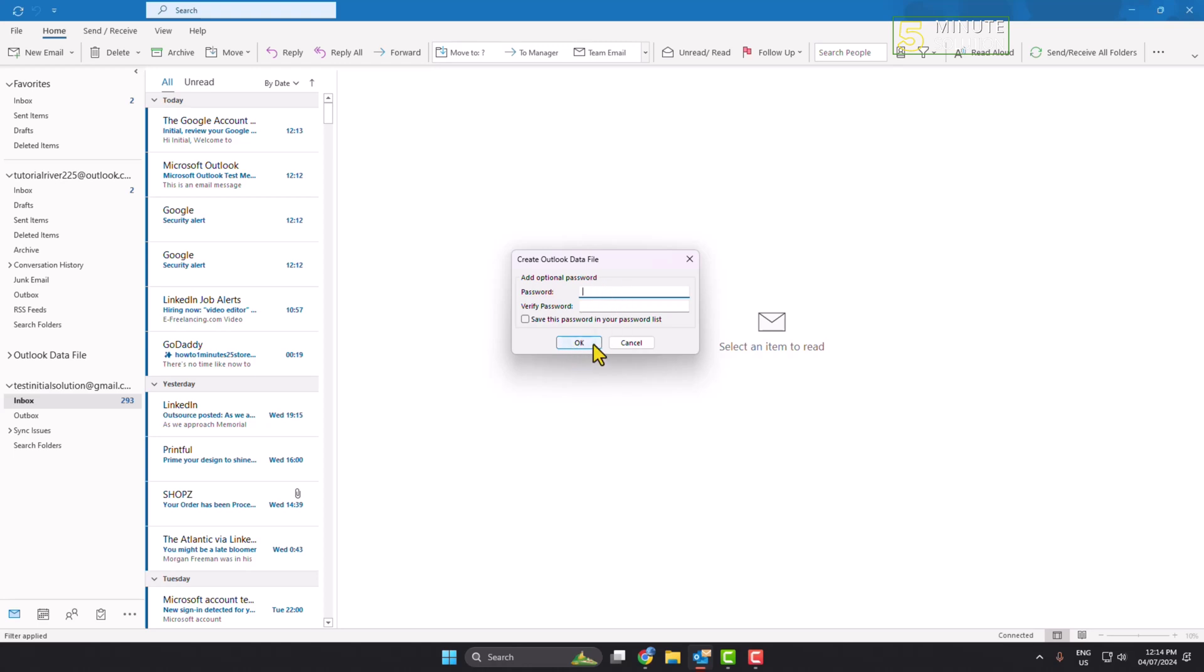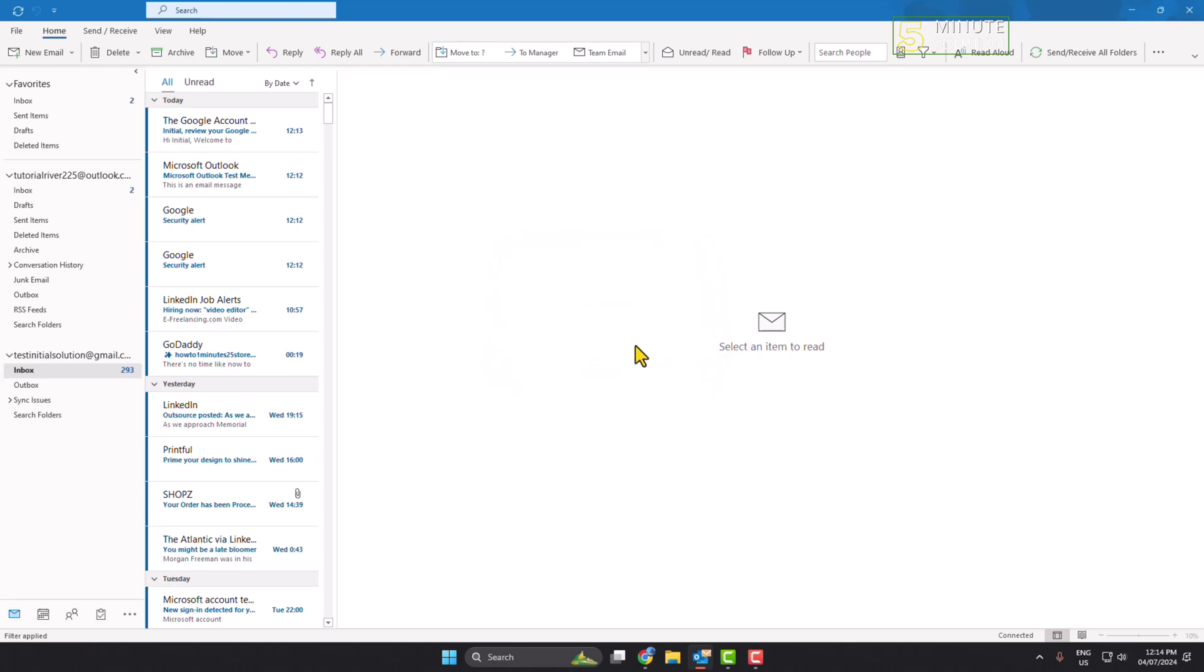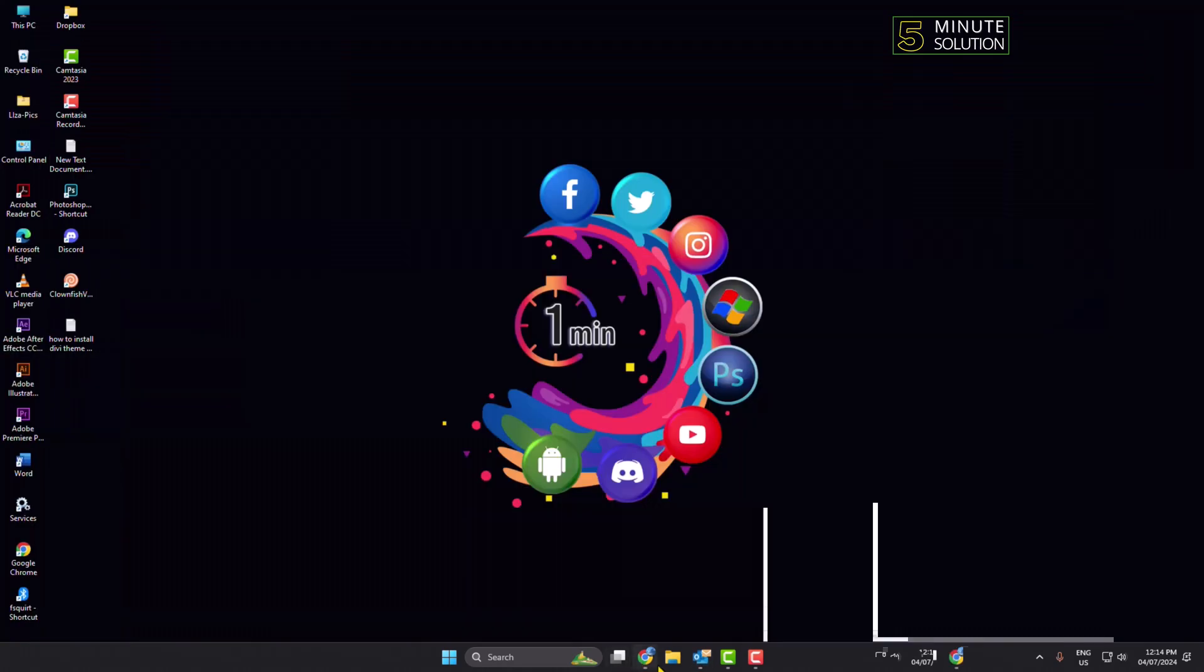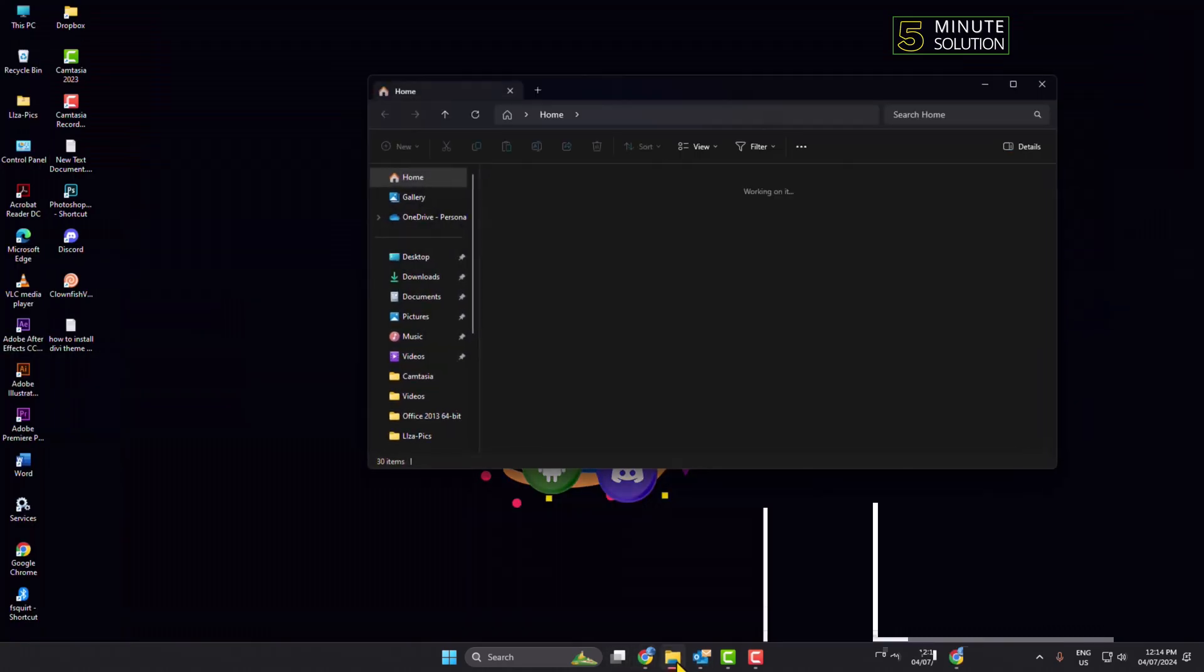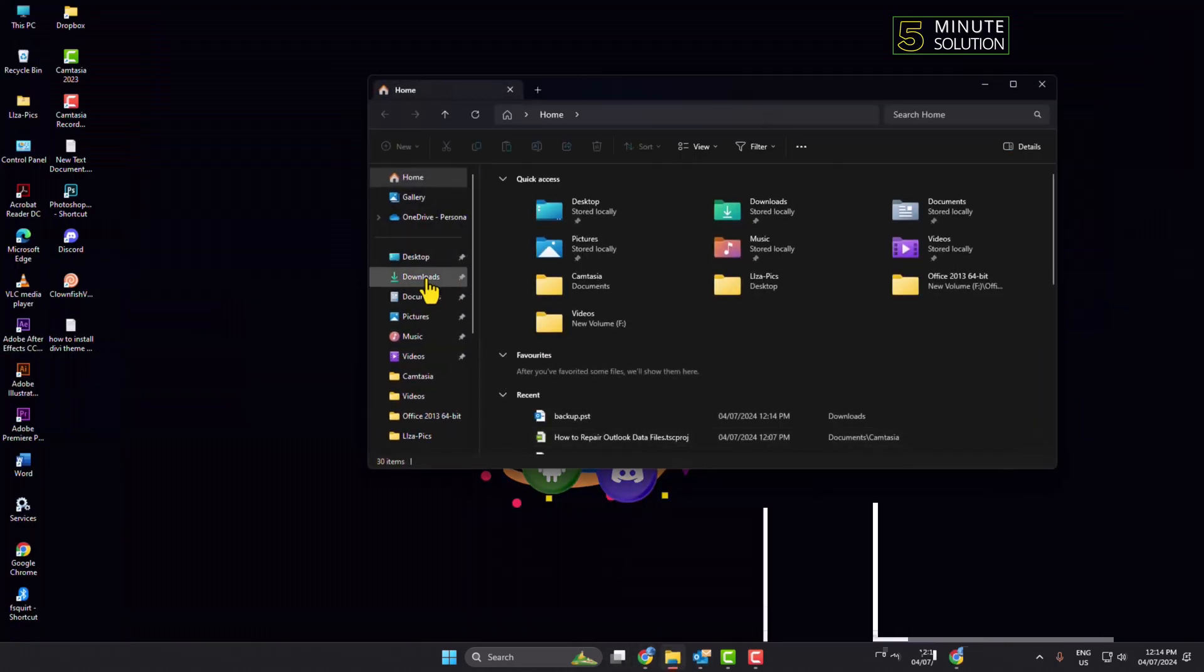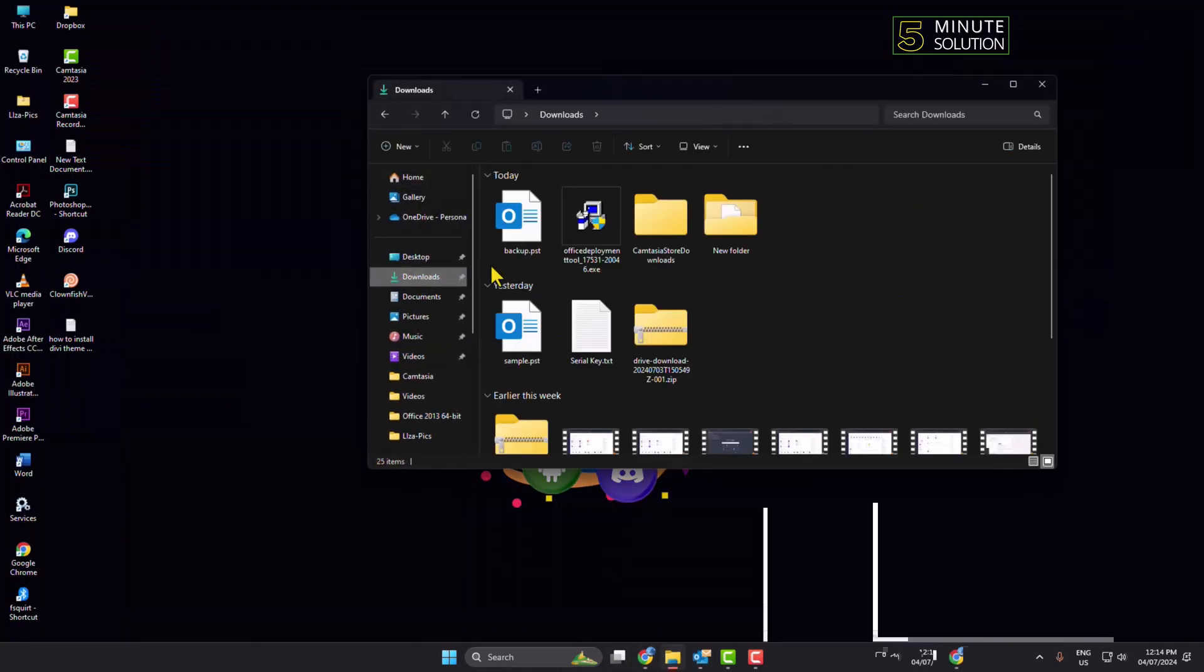And that's it, I've successfully converted an OST file to PST. Now I'm going to my file explorer, going to downloads folder, and here you can see the PST file I just exported.